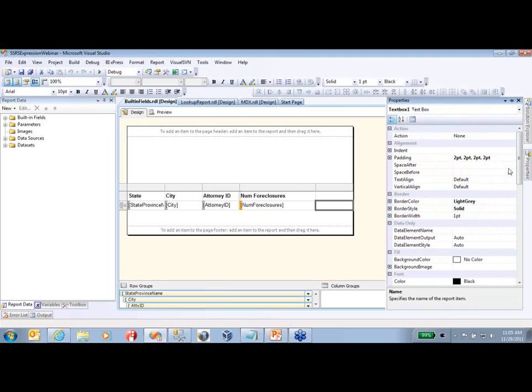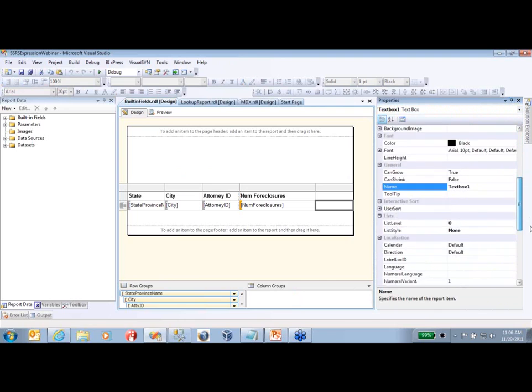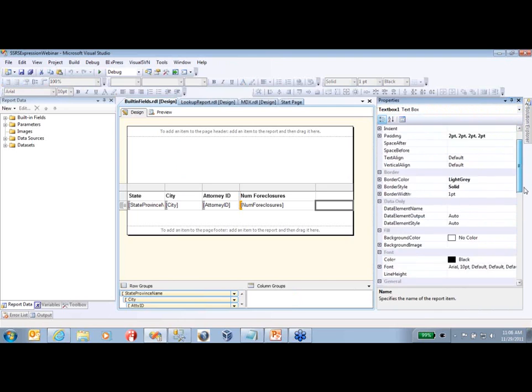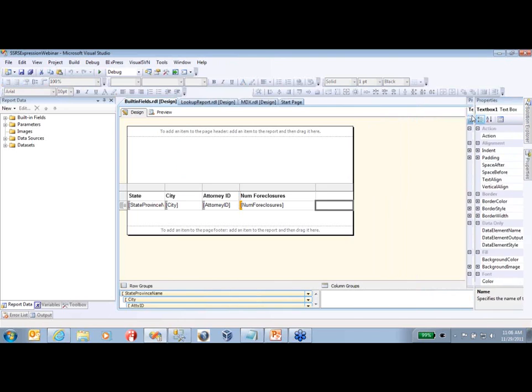And also, if you go over here to your properties window, just about every single one of these properties over here in your report, you can place an expression on as well.